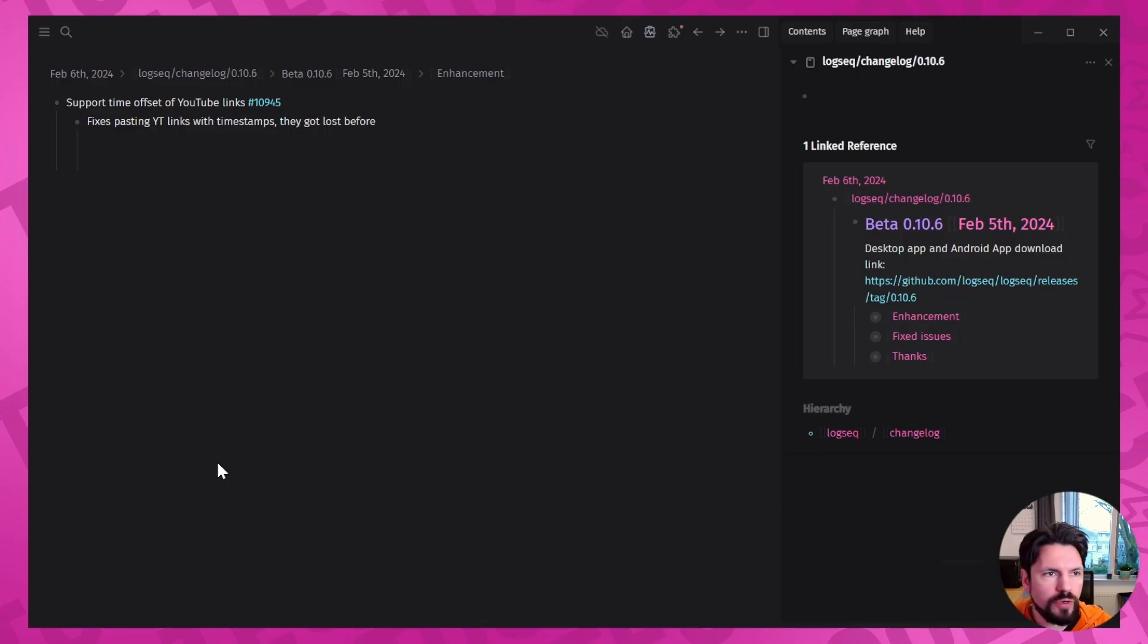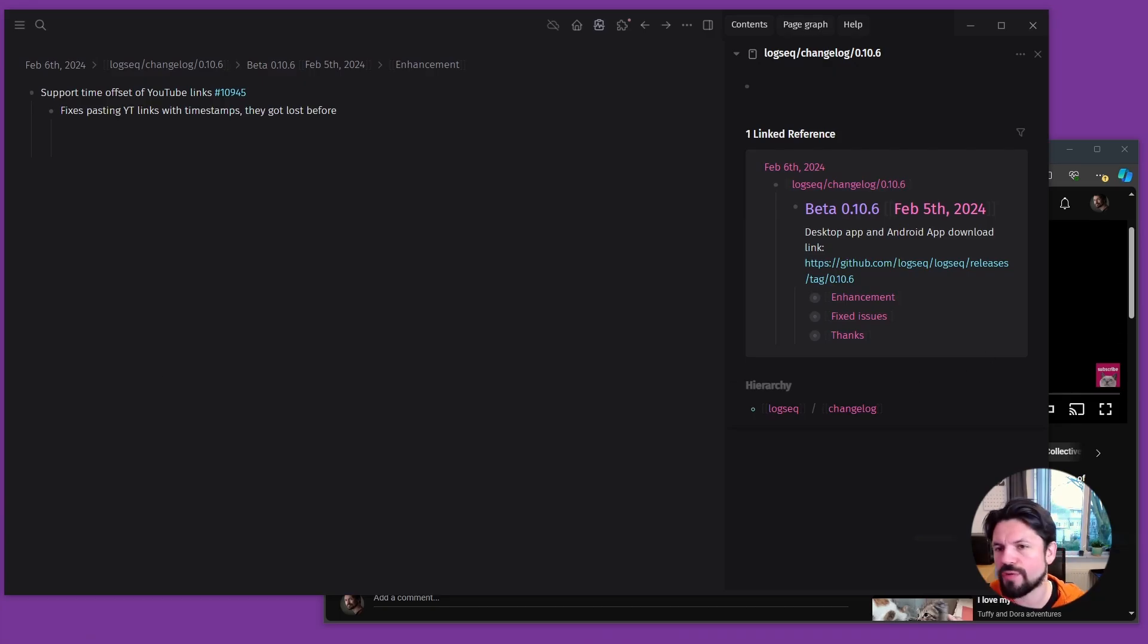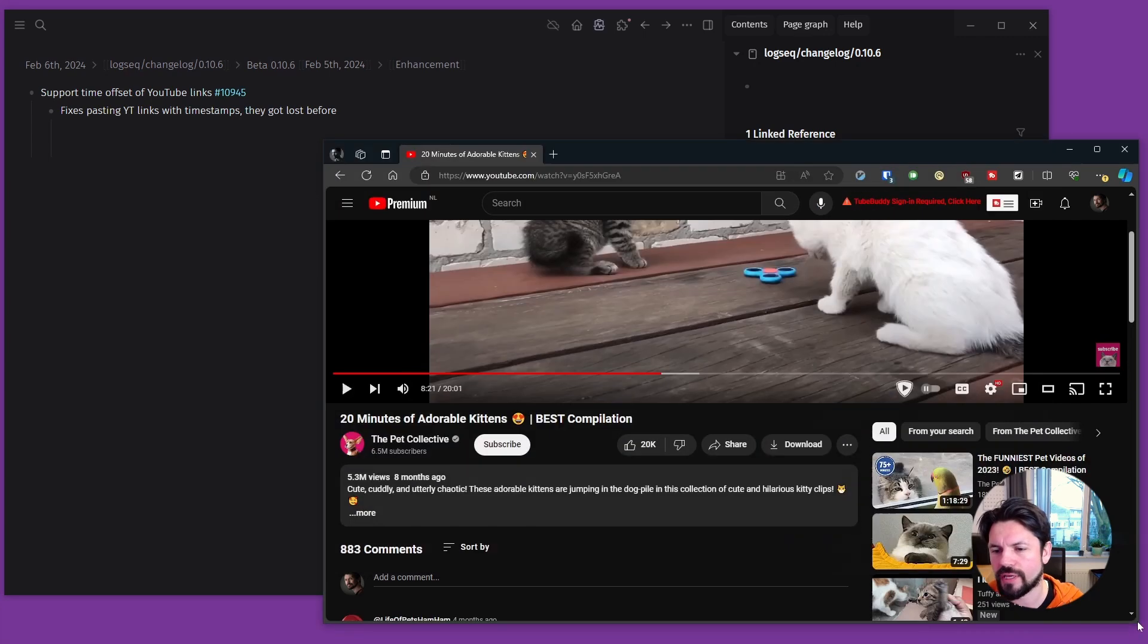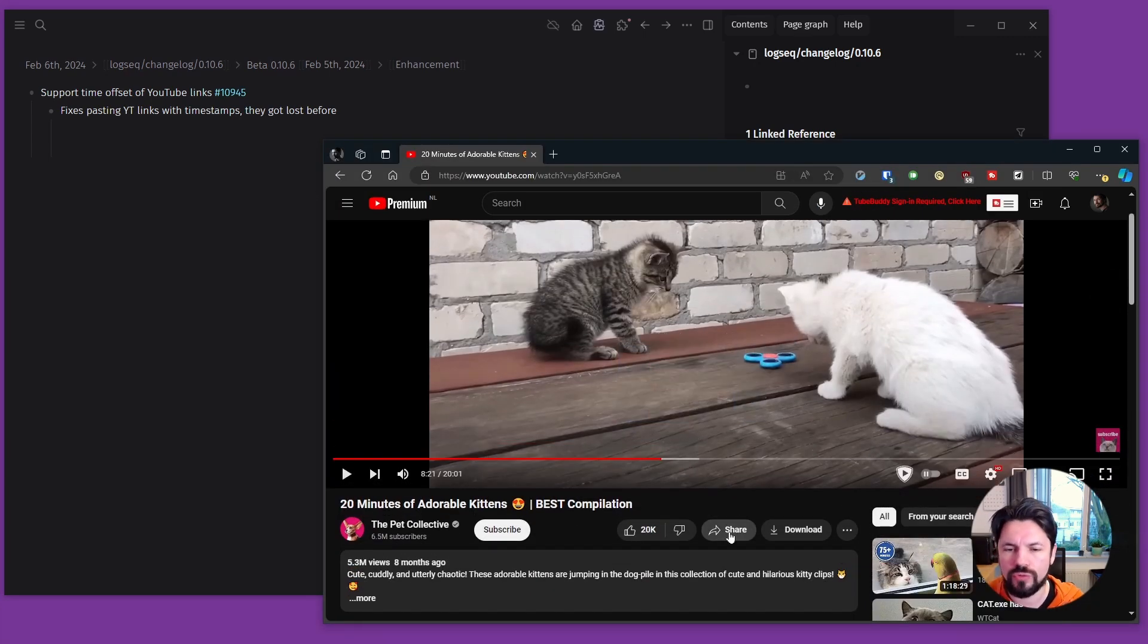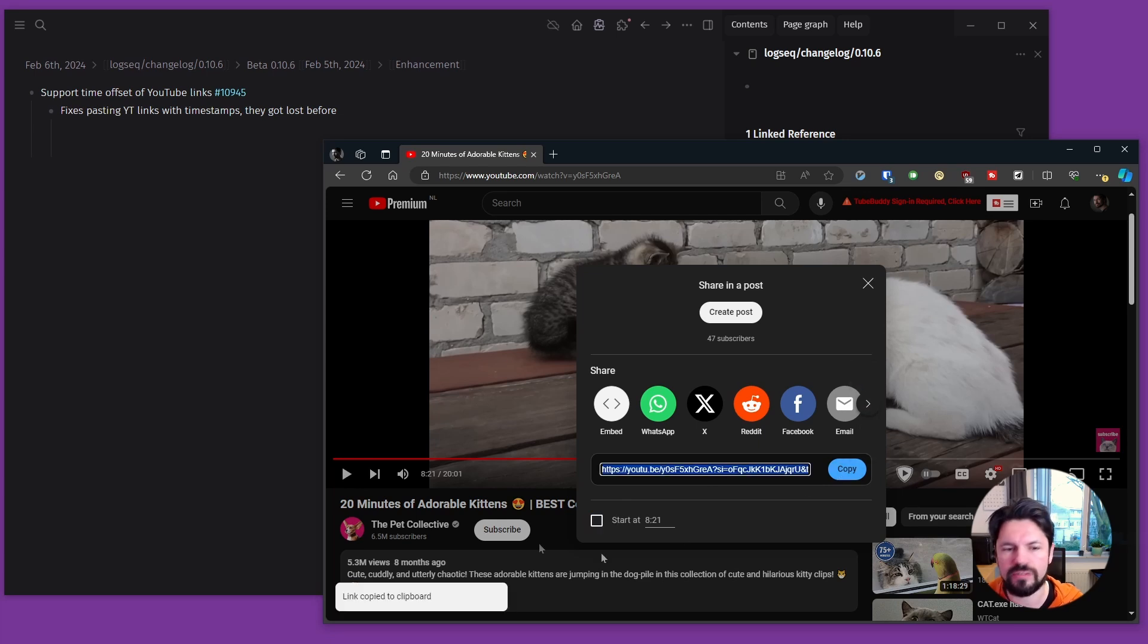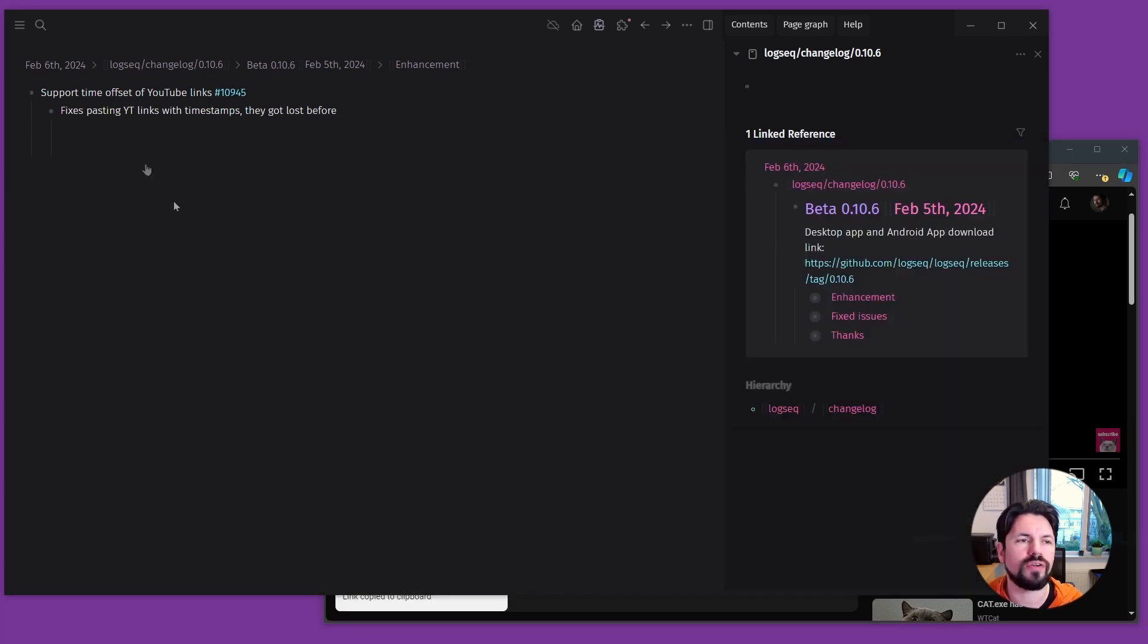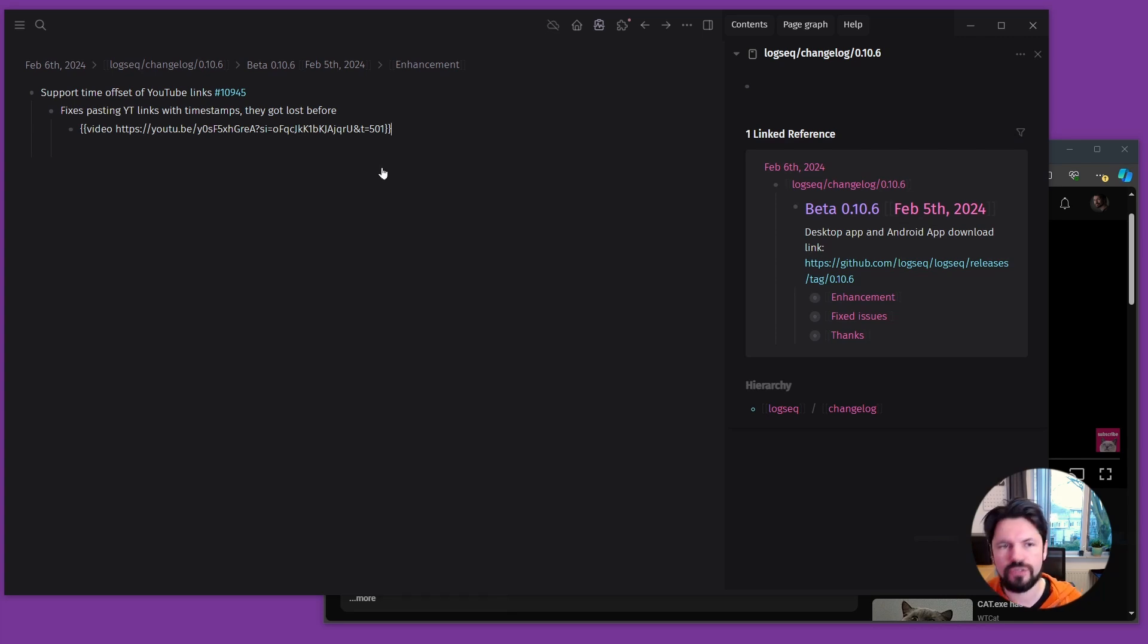So we start off with the fix pasting YouTube links with timestamps. And what that means is that now if you have a video and you go like this part is pretty cute, I can go to share, say start at the time marker there, copy it. And if I paste that into Logseq, it will keep that timestamp in the end.